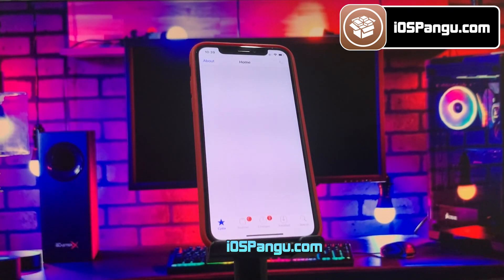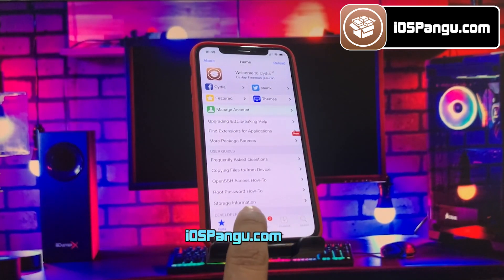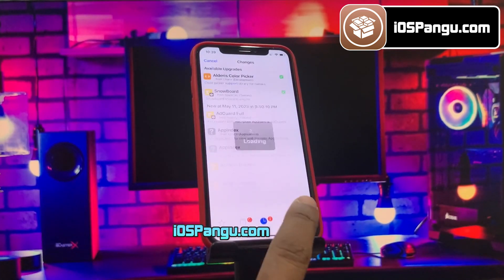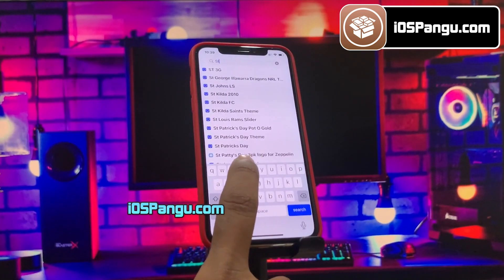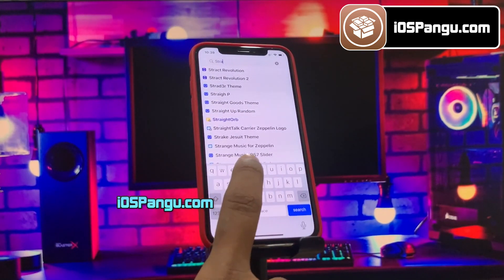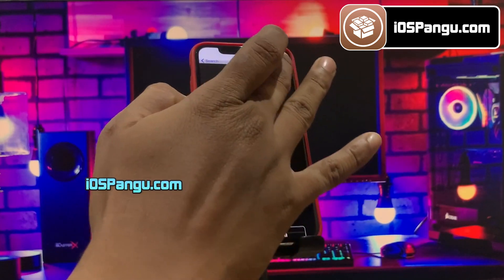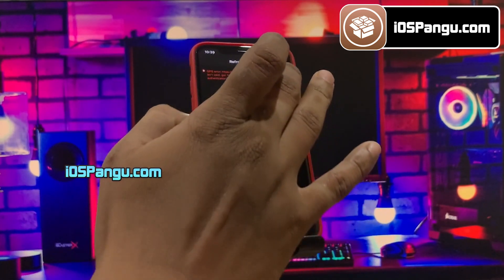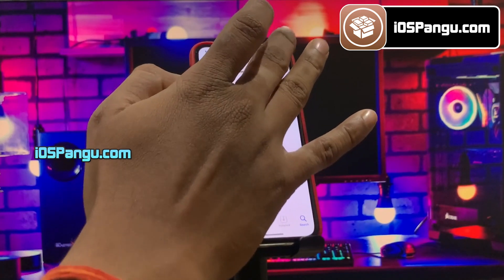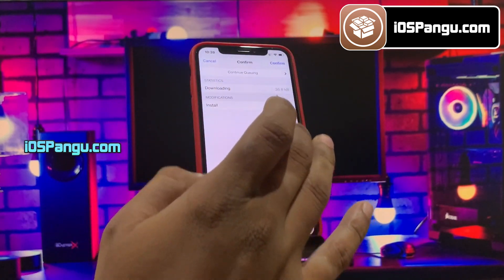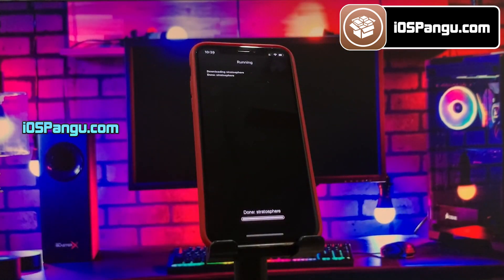With the jailbreak and Cydia installation done, you can start exploring iOS 16 compatible tweaks. Keep in mind not all tweaks work with iOS 16 yet, but more should be coming as developers catch up with the new jailbreak. I'll demo some tweak installations — first I'll install a tweak called StrataShere.